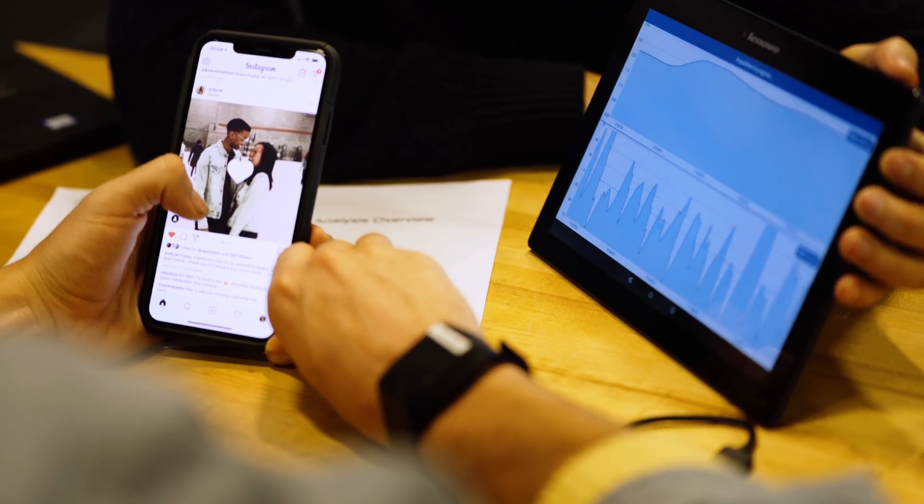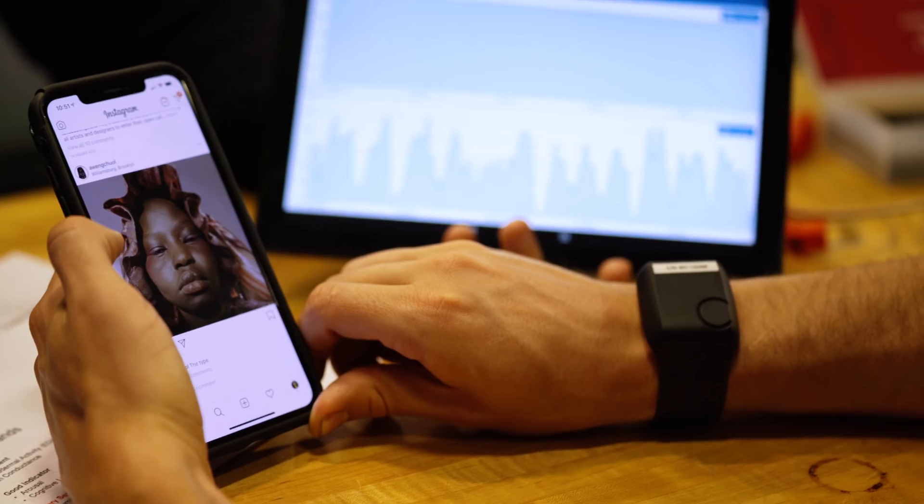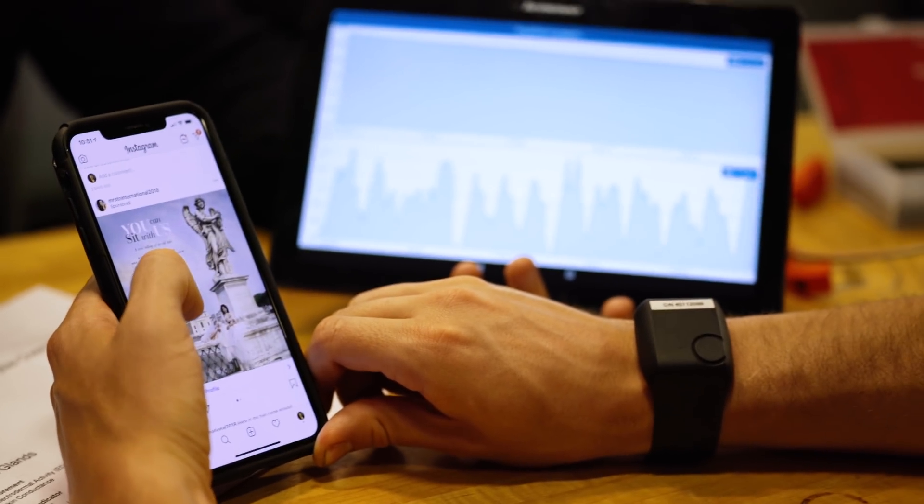And then also eye tracking — so where are you looking on a screen? What parts of an image are specifically piquing your interest?